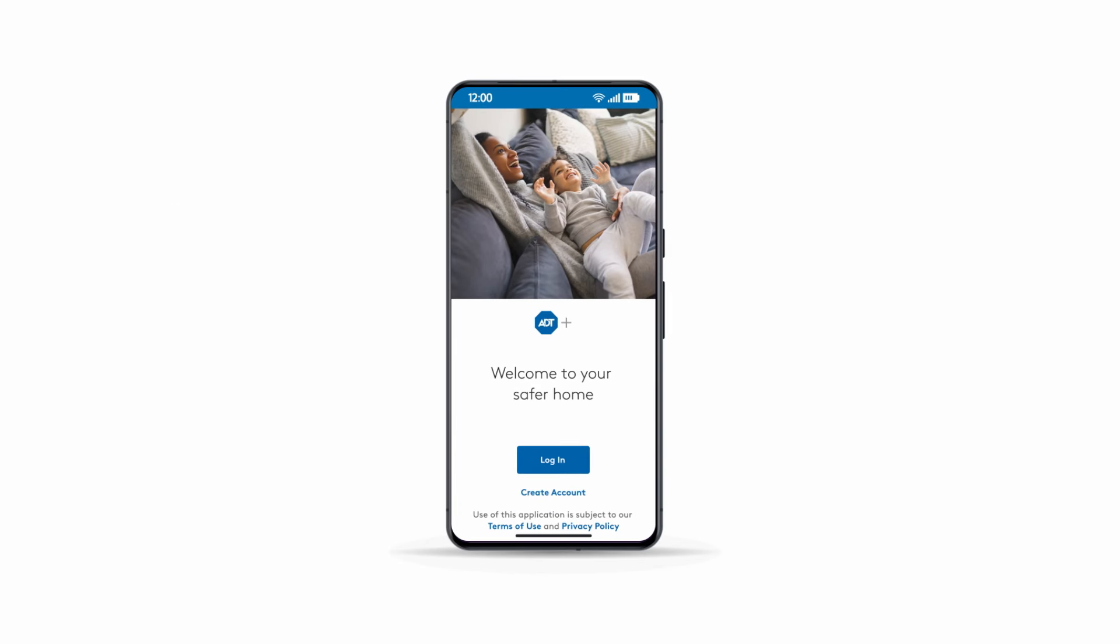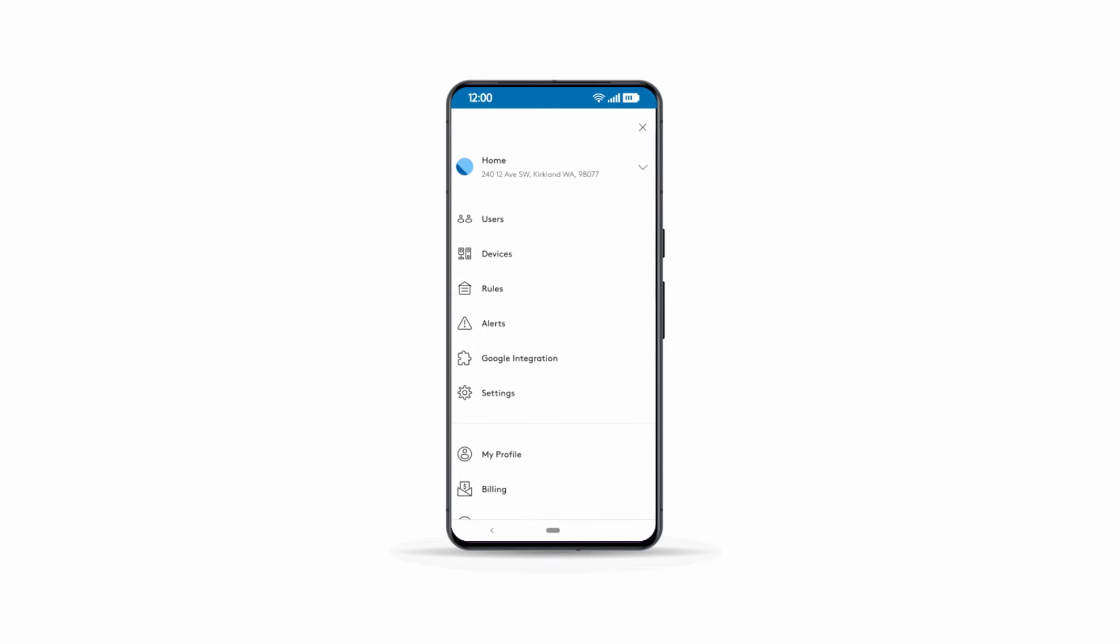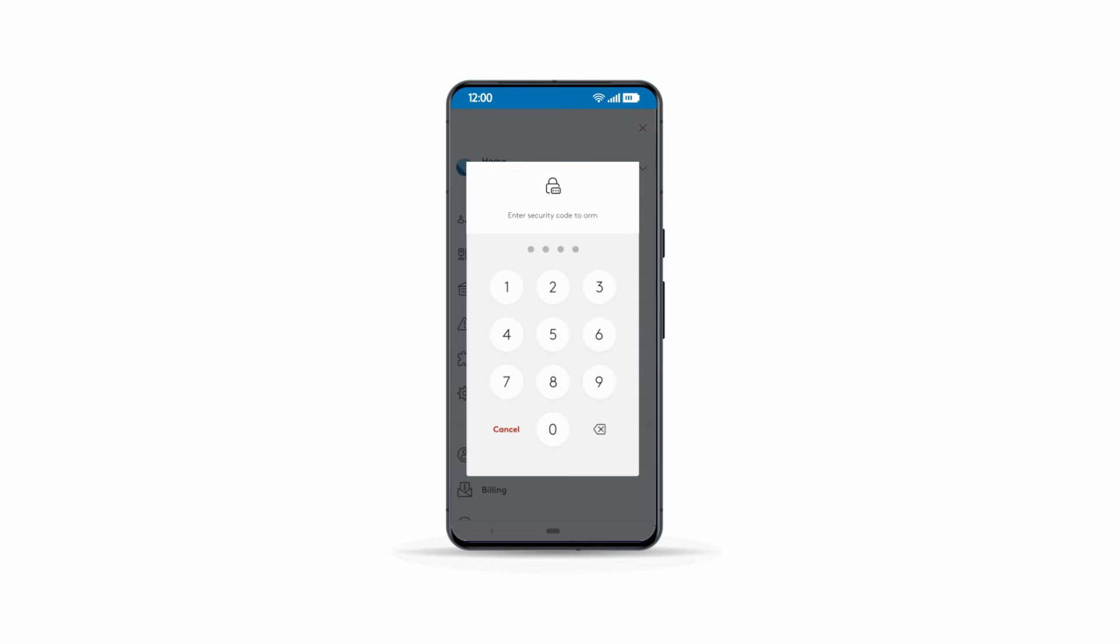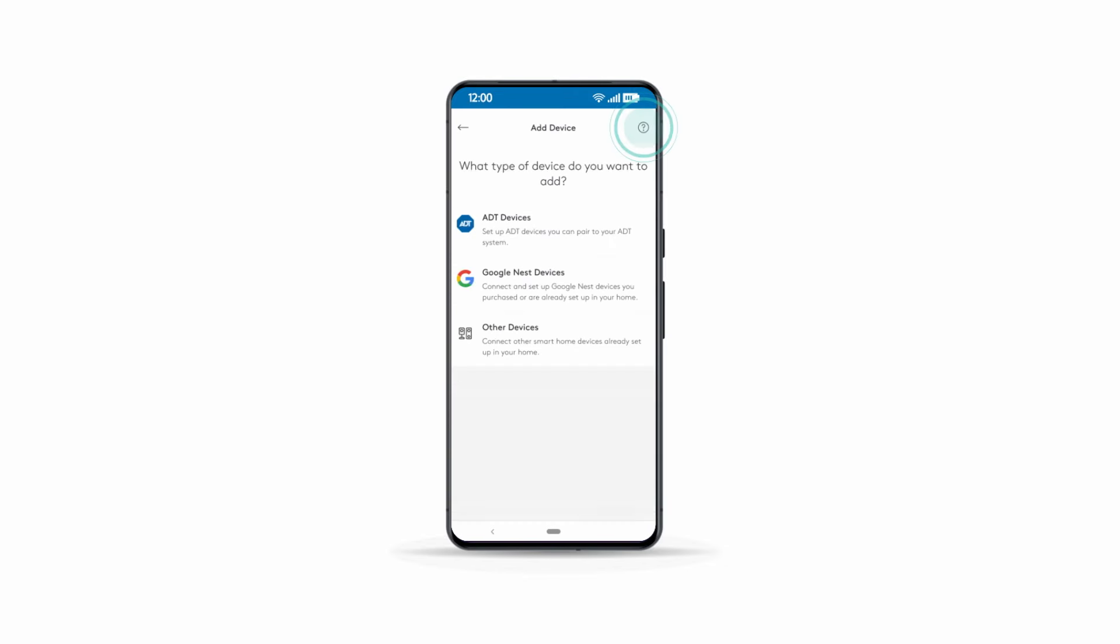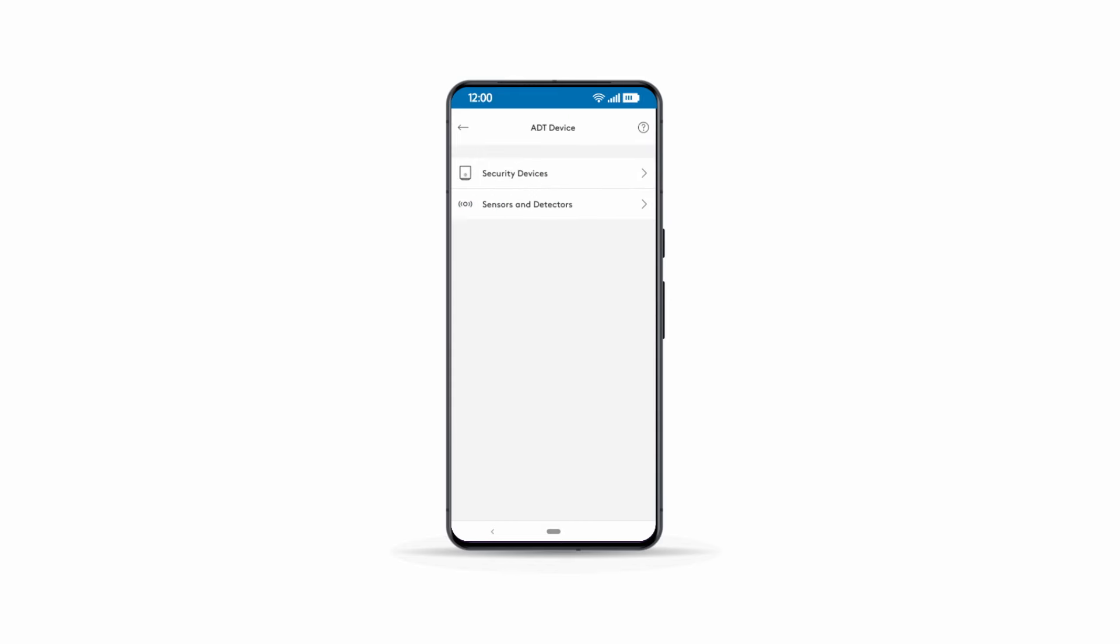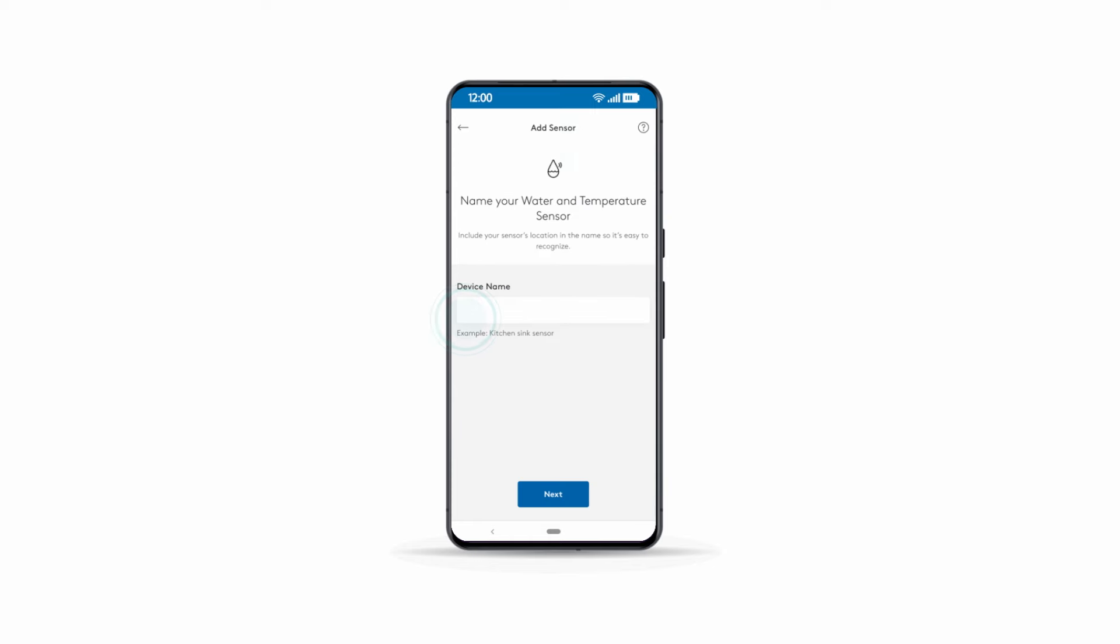Now, log in to your ADT Plus app. Make sure your system is disarmed. Tap Menu, then Devices. Enter your security code if prompted. Tap the plus sign, select ADT Devices, tap Sensors and Detectors, then select Water and Temperature Sensor.